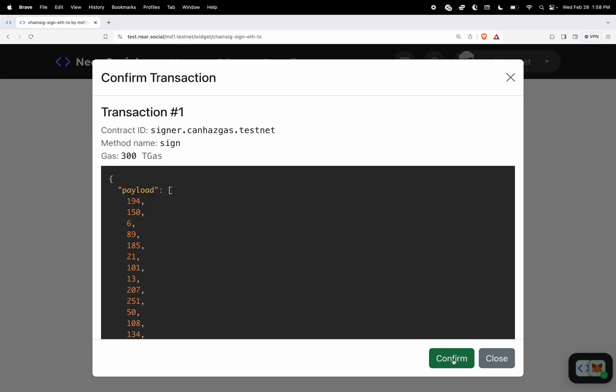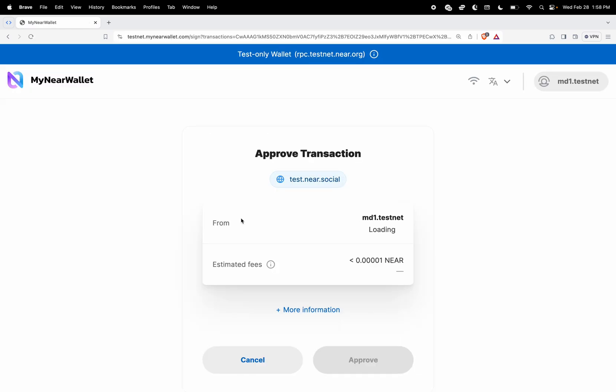We're going to let the testnet signer contract sign this, and basically this is an MPC contract that will come up with a signature for that particular ethereum account without anyone ever seeing the private key.